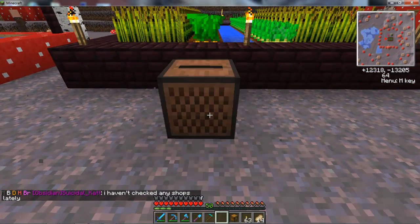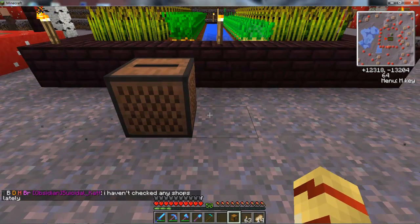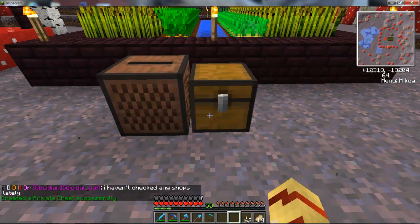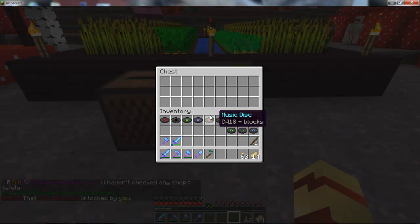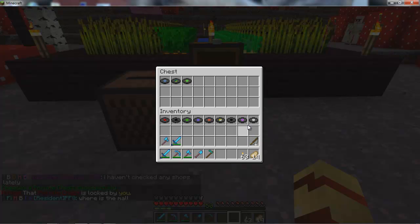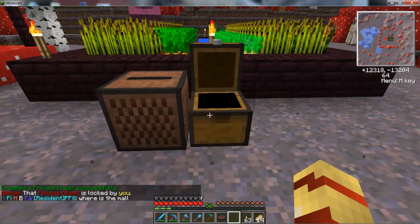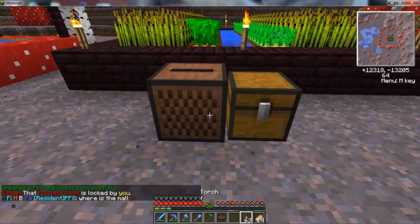So we're going to pop the jukebox down, then pop the chest down, and then we're going to pop all the discs in but one — because you need one disc to start the system off.